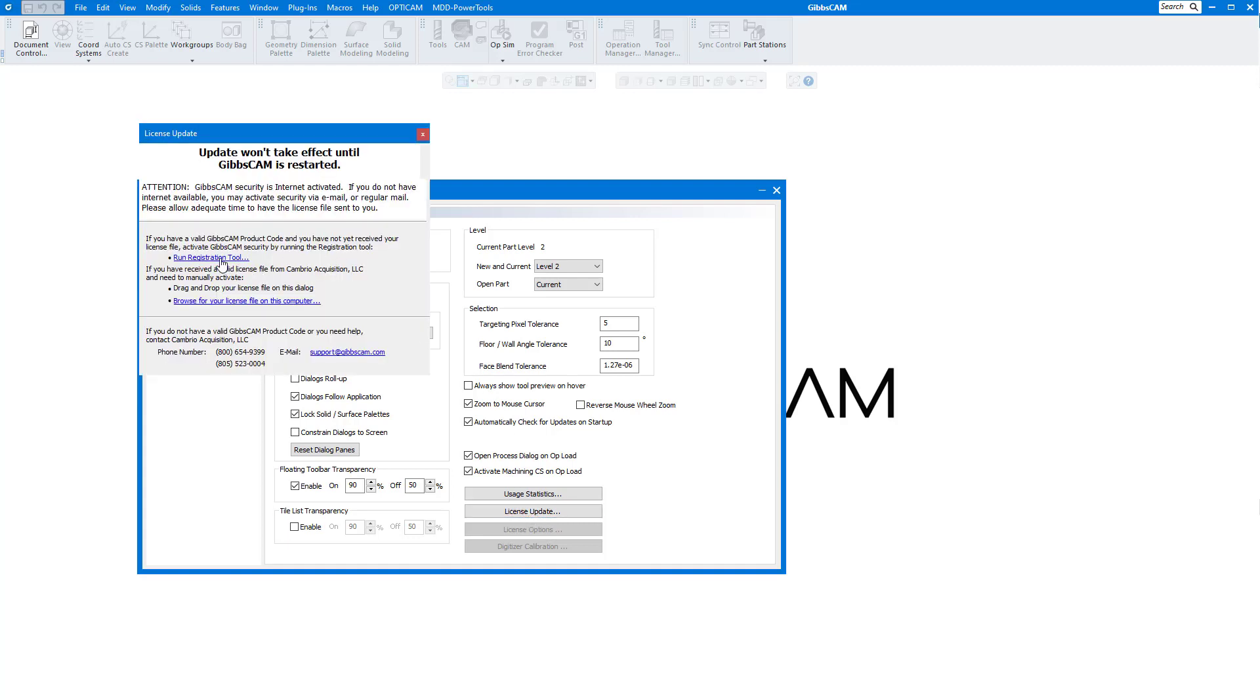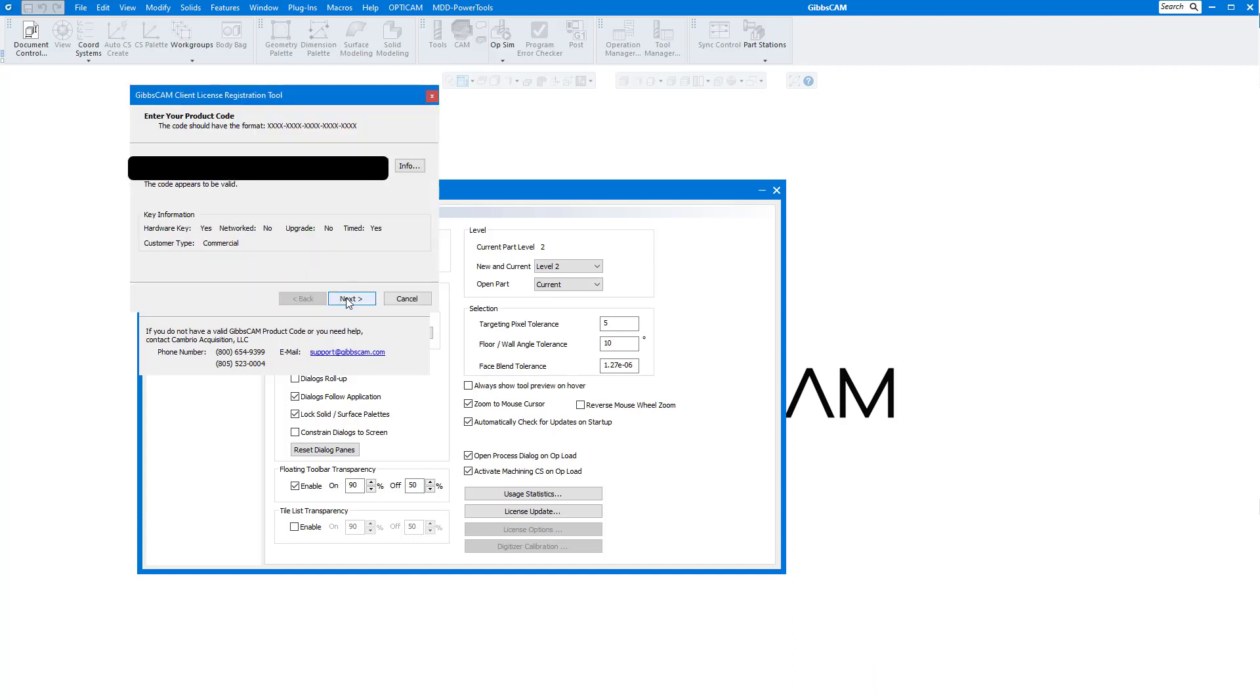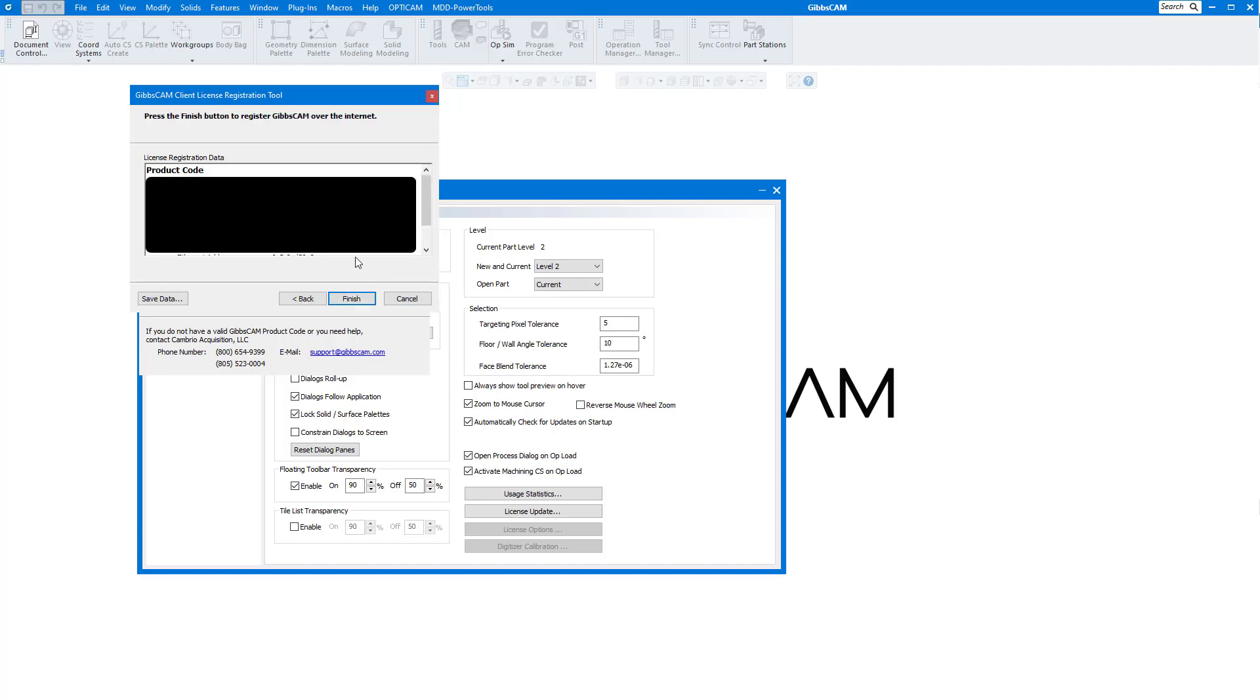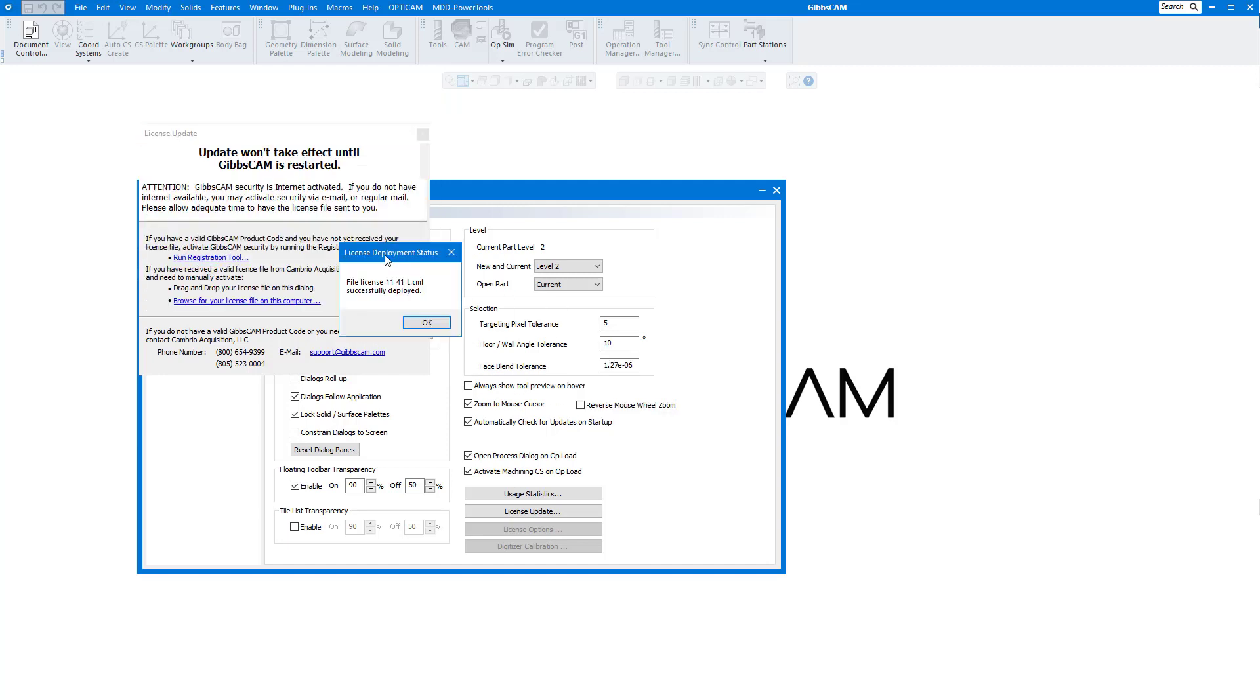Click on Run Registration Tool. It'll have your 20-digit code in there. Click on Next, fill in the blanks there, Next, and one time Next. It's going to pop up a menu that'll say Successfully Deployed.